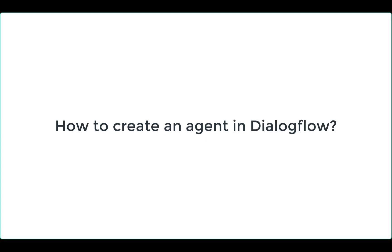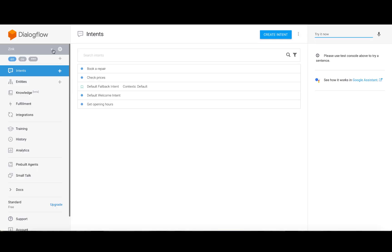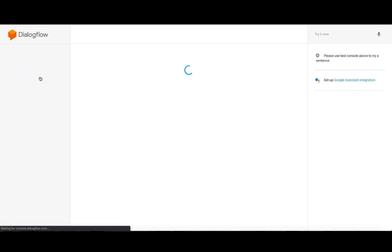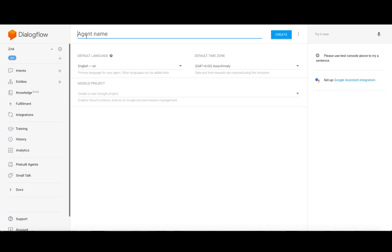First, let me tell you how to create an agent in Dialogflow. In the Dialogflow console, click create agent on the left of the screen.